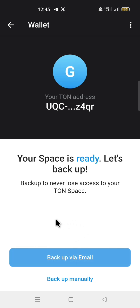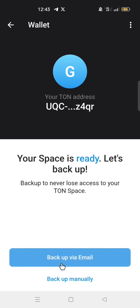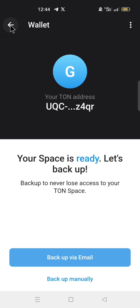This is where you backup your wallet. Click backup via email or backup manually. Go ahead and backup your wallet. At this point, I'll click the back arrow and go back to the wallet.